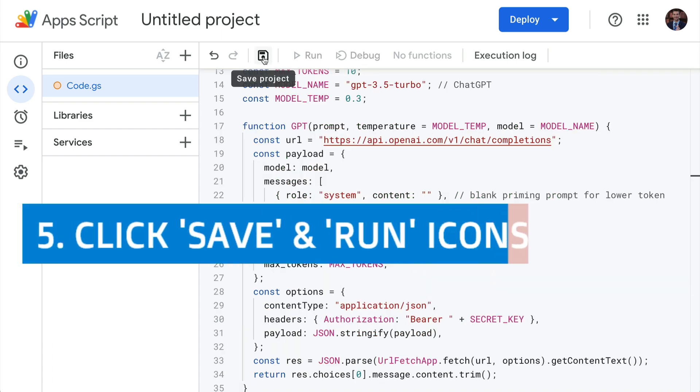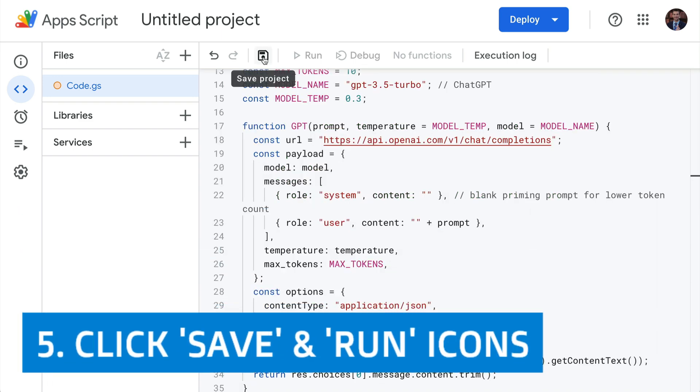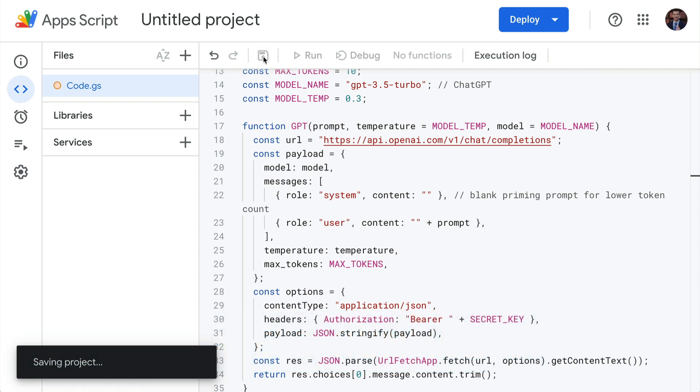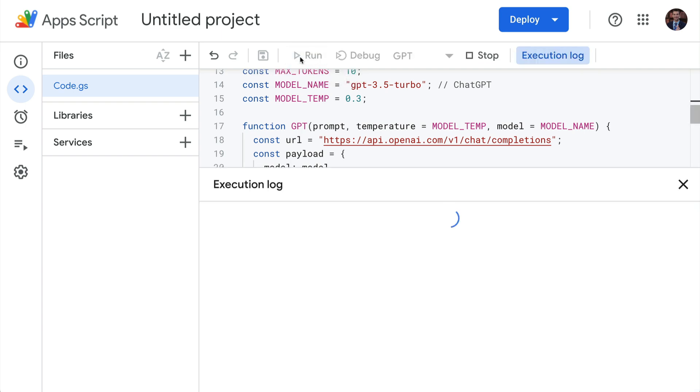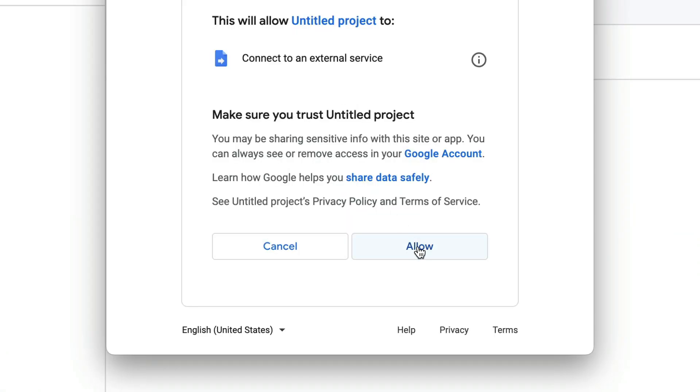Step five, click the save and run icons. Save, of course, will save our script. Run will ask us to review permissions and authorize this particular script inside our Google account. So just click allow.